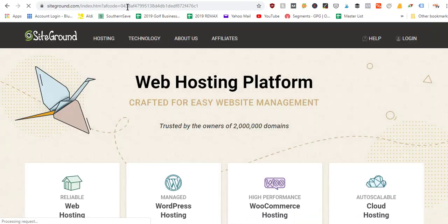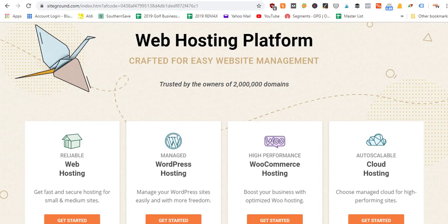SiteGround is a web hosting company. They allow your website to basically rent space on the internet so it can be live and functioning. You have to connect whichever domain you're going to use for your website to your hosting account, so that your hosting account knows where your website is going to be live. You have to tell it the new domain you just purchased.